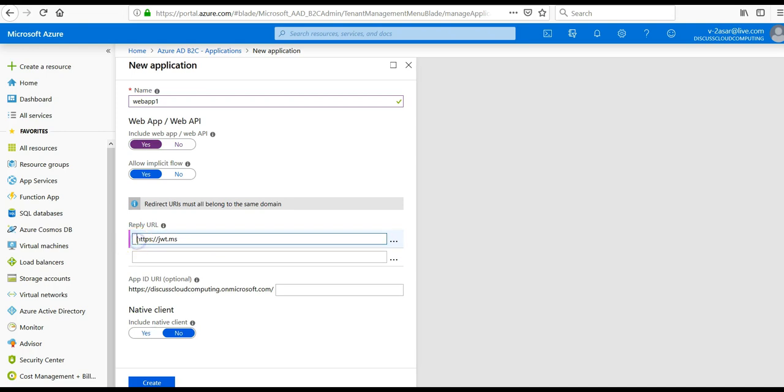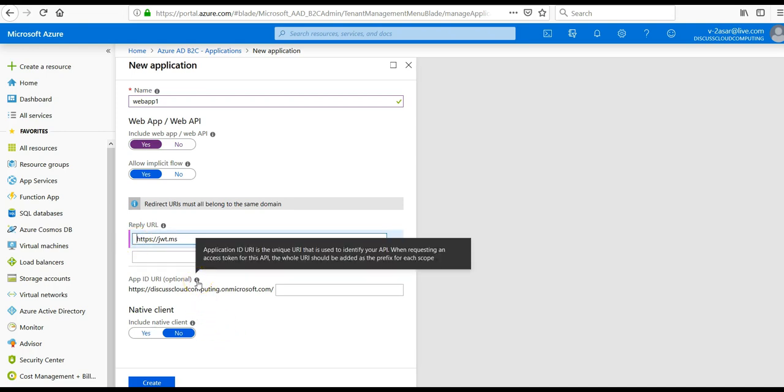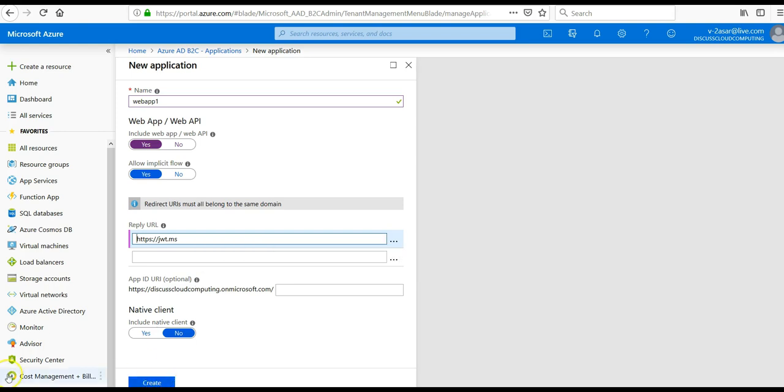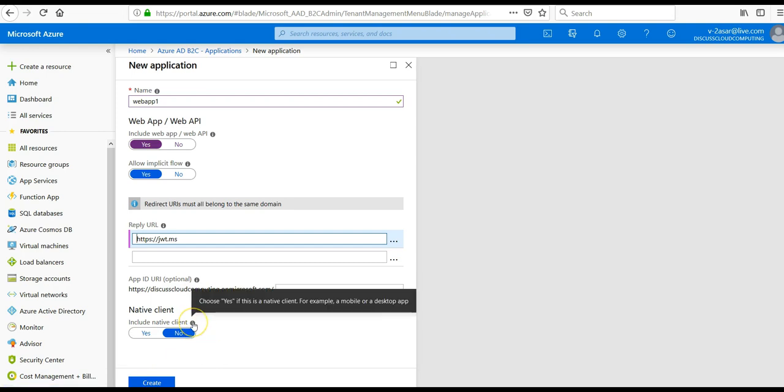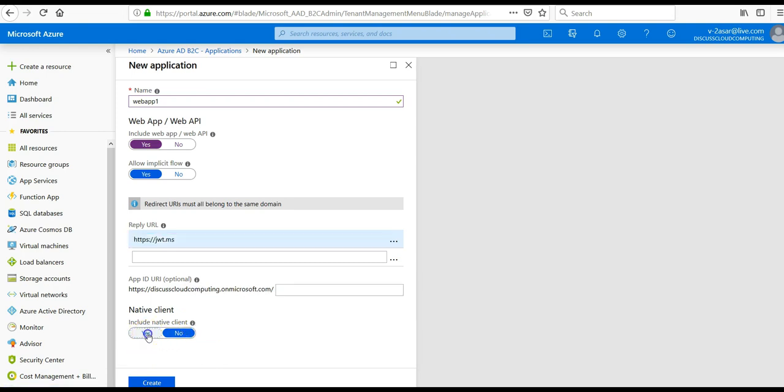It's a dummy URL. And app ID URI - application ID URI is the unique URL that is used to identify your API when requesting an access token for this API. And you definitely choose that if this is for example a mobile or a desktop app. So if we leave this as default.